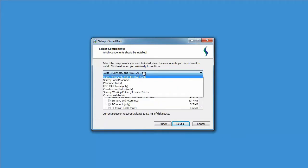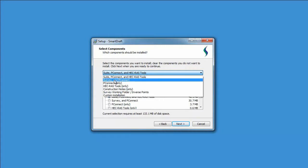There are multiple options when installing SmartDraft. If you are going through the 30-day trial, we recommend installing the whole program so you can see all the various benefits you can get from SmartDraft. But if you have actually purchased a product like Survey, PConnect, HEC-RAS,